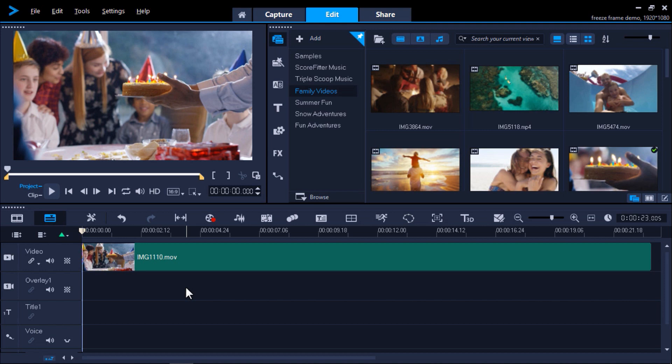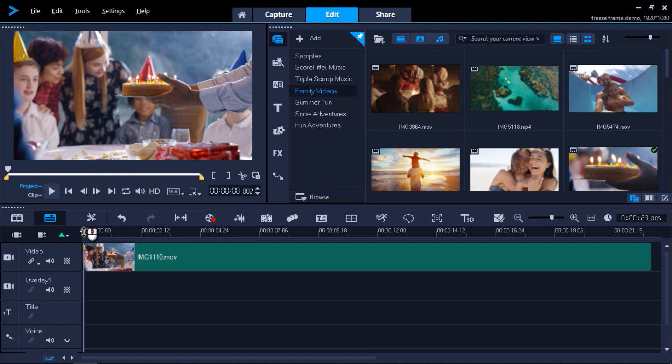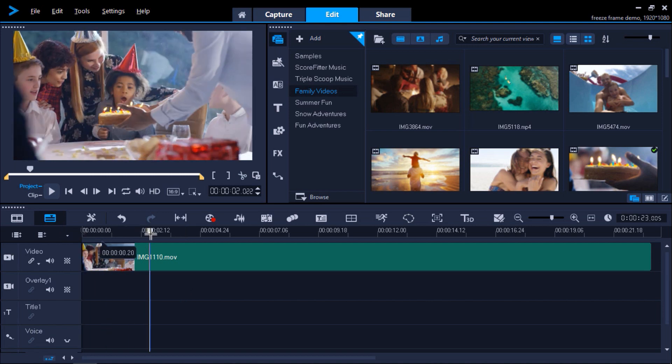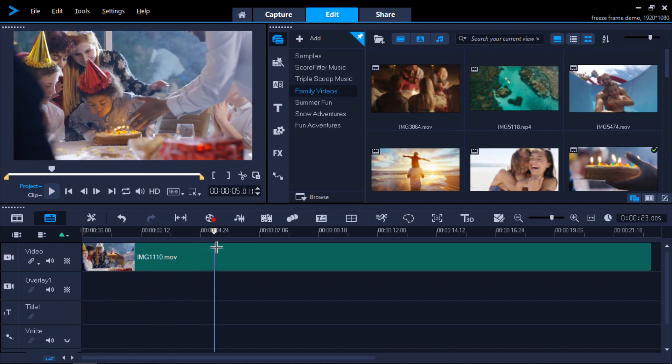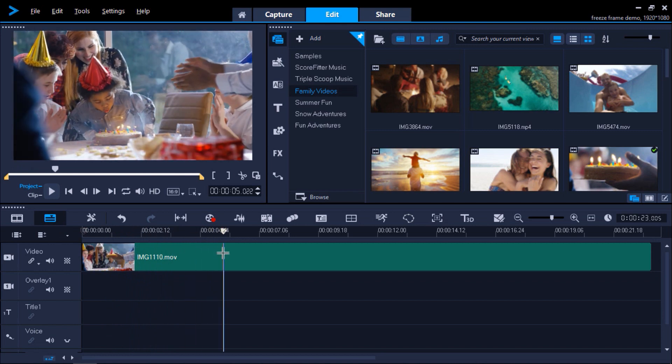I want to freeze frame just as she blows out the candle and you can see all the smoke emitting. To do this I'll drag the scrubber on my timeline to the part of the clip that I want to freeze frame.